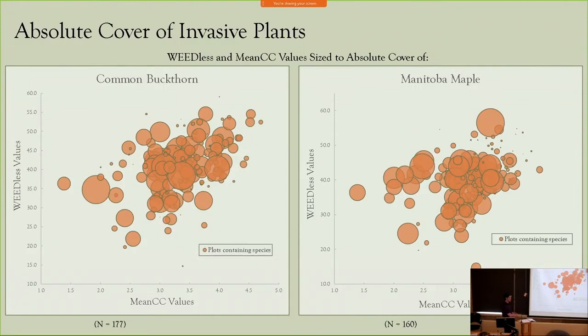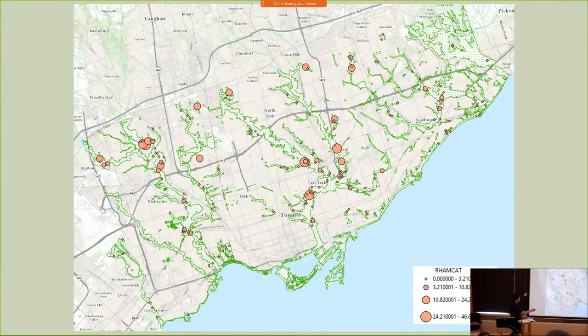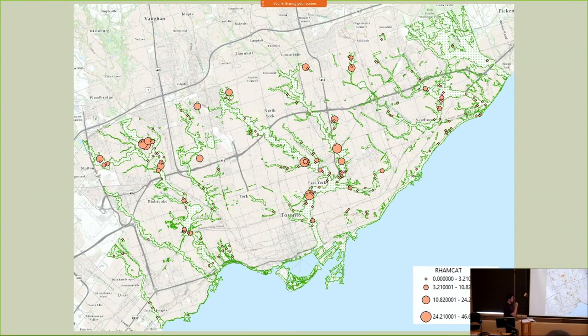This map presents the absolute cover of common buckthorn across the city. There's a positive area in High Park, where there is obviously low absolute cover of common buckthorn. The same is true in Morningside and along Highland Creek. However, along the Don and the upper reaches of the Humber, common buckthorn appears to be really quite abundant.